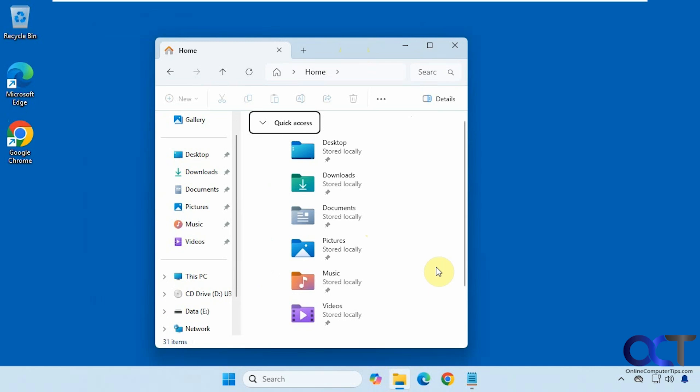Hi, in this video we're going to show you a possible fix you could use if you are missing the location tab on your folders.